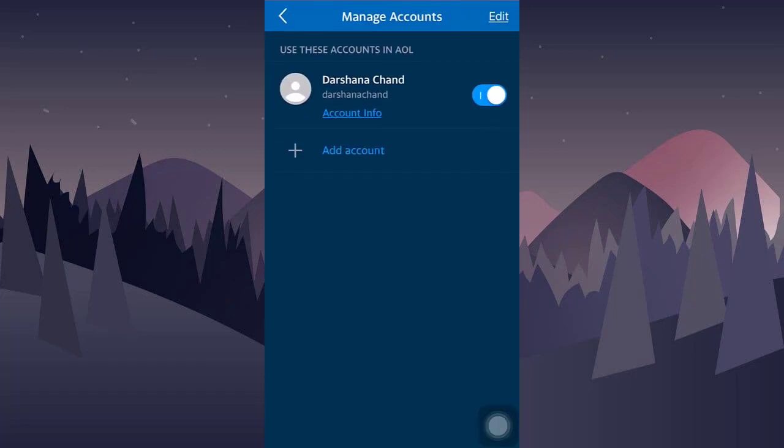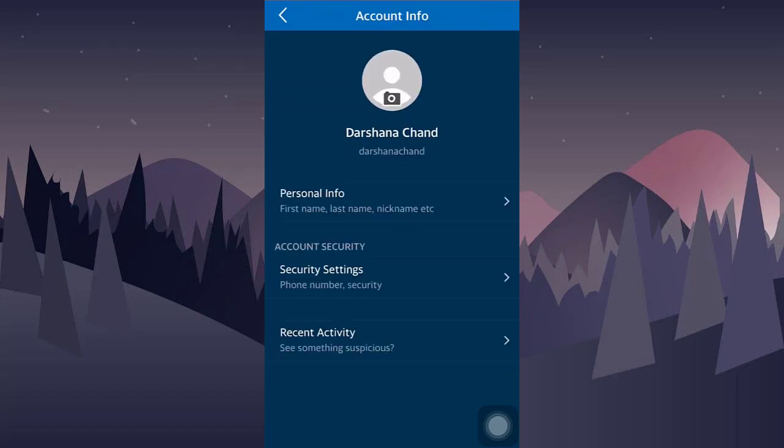Now click on manage accounts. You will see account information underneath your account name. Click on it.